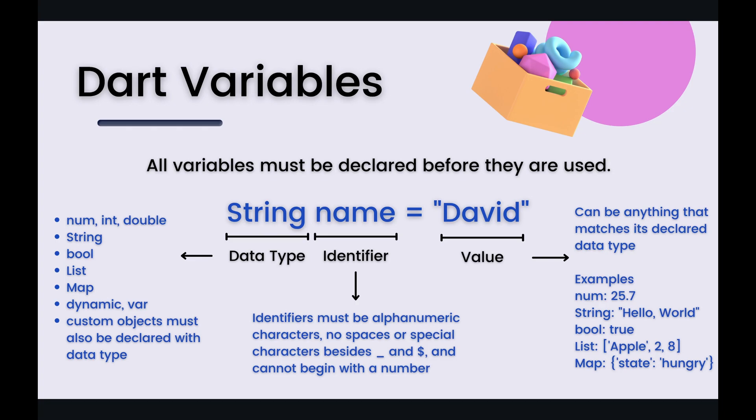All right and then finally is your value. Your value again can be anything, it's whatever data that you're trying to store as long as the data type matches or the data type of the value matches the data type that you have declared at the beginning of your declaration. So again for this example we have defined a data type string as our name right and so the value that we're storing is David those characters David and it's surrounded by quotes. That's how you basically declare a string is you surround your characters in quotes.